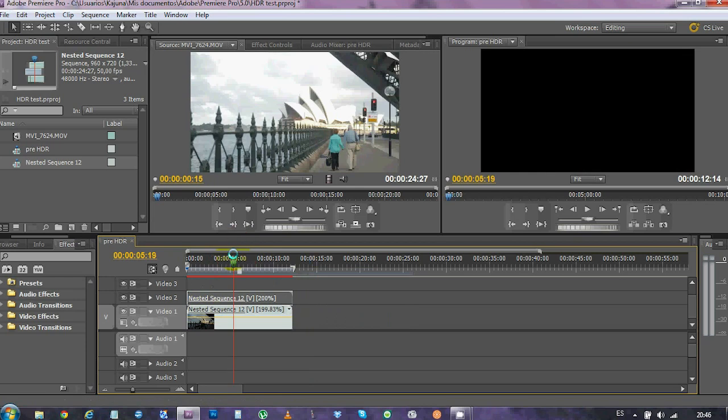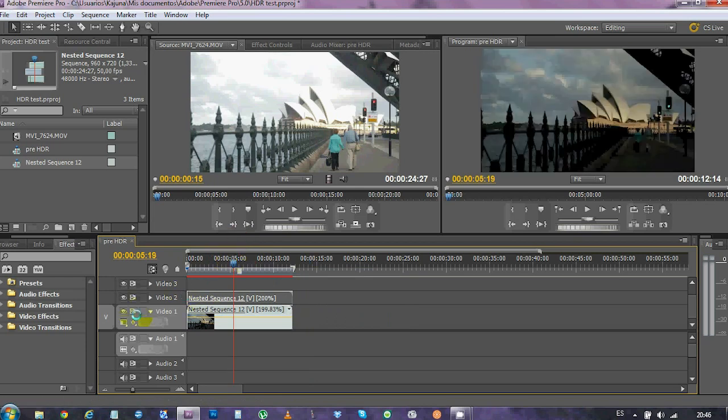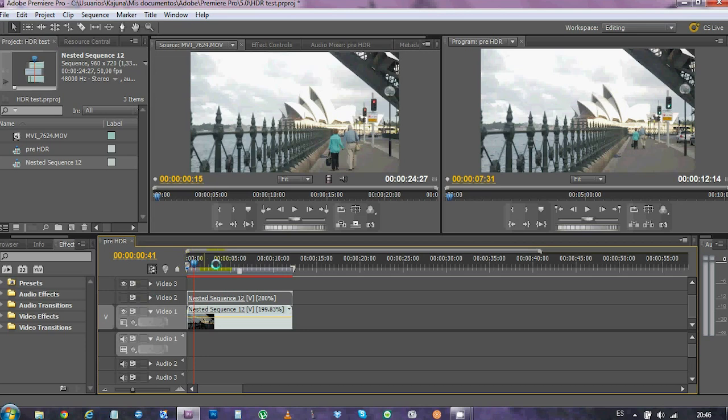And place it on top. Hopefully, we just have the dark frames in here and the bright frames in the lower layer.